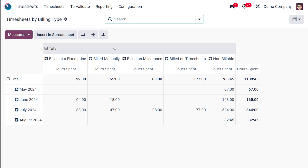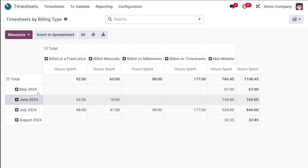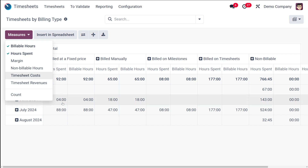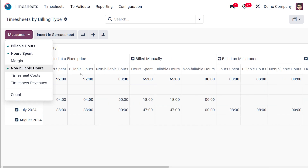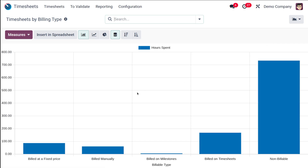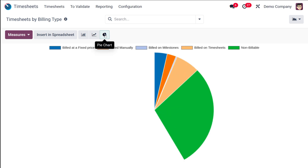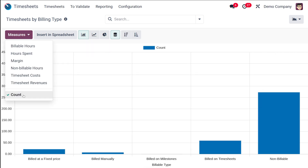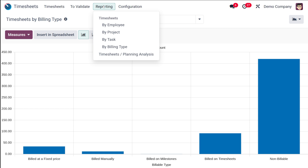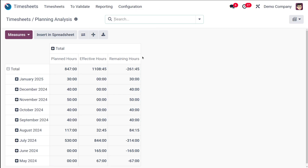Next we have Timesheets by Billing Type. The billing types shown are: Billed at Fixed Price, Billed Manually, Billed on Milestones, Billed on Timesheets, and Non-Billable. By default it shows Hours Spent — you can add Billable Hours and Non-Billable Hours as needed. In the graph view you can see all billing types displayed, along with line chart and pie chart options. You can also switch the measure to Count.